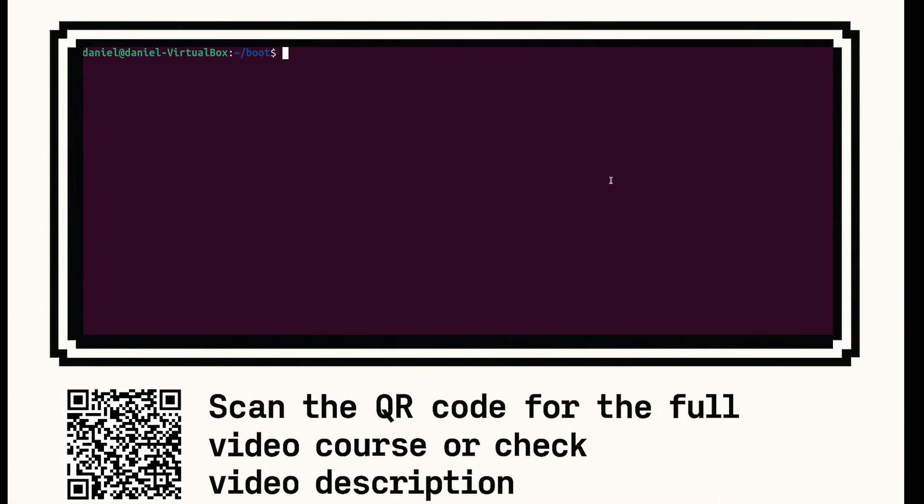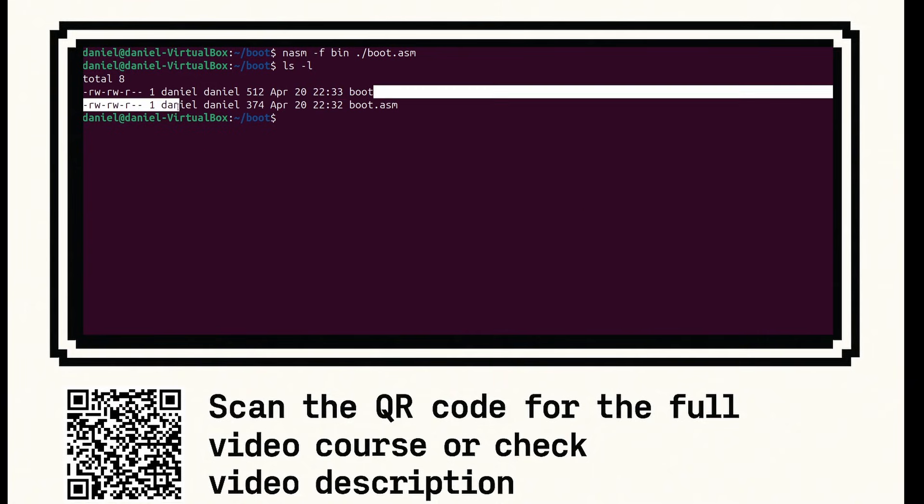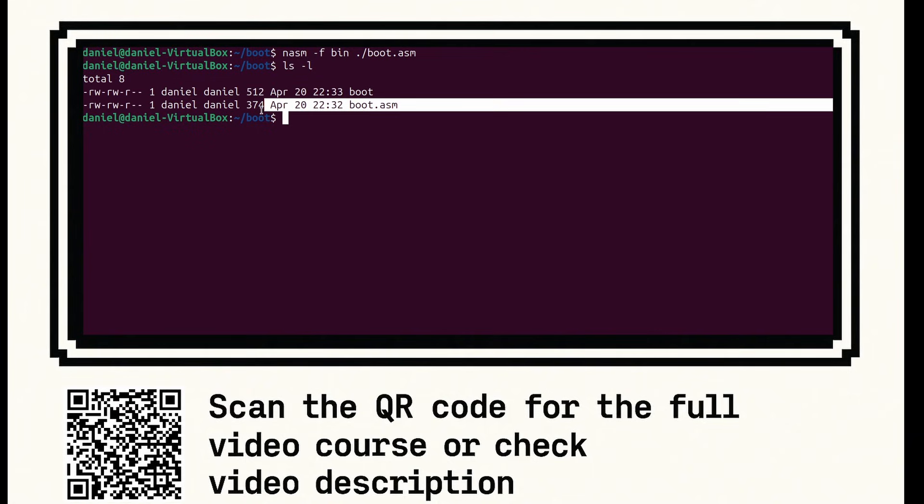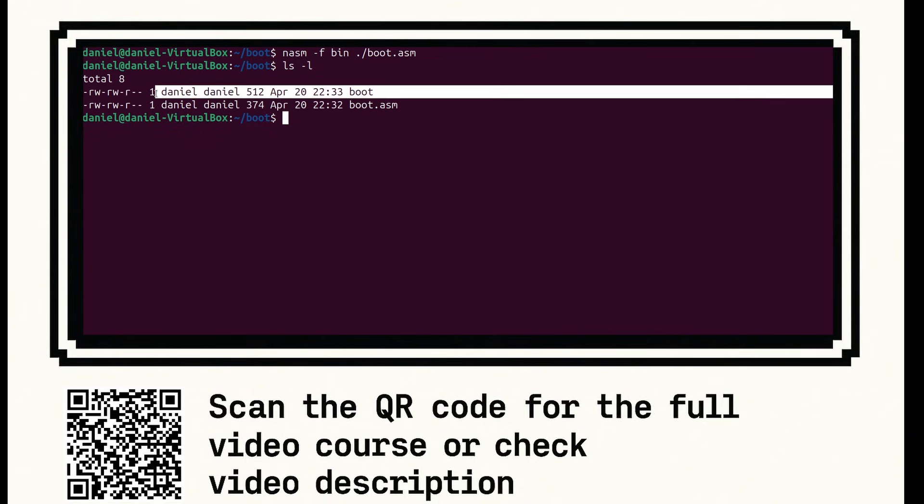So we're now going to compile our boot loader. We're going to say nasm-f bin, for binary, because it's not an object file. Forward slash boot.asm, which is our assembly file name. Press enter. And now if you do ls-l, you'll see all the files and we can see this new boot file. Now this is compiled machine code, or assembled machine code. The boot.asm file has been assembled into a series of opcodes that can run directly on the CPU.